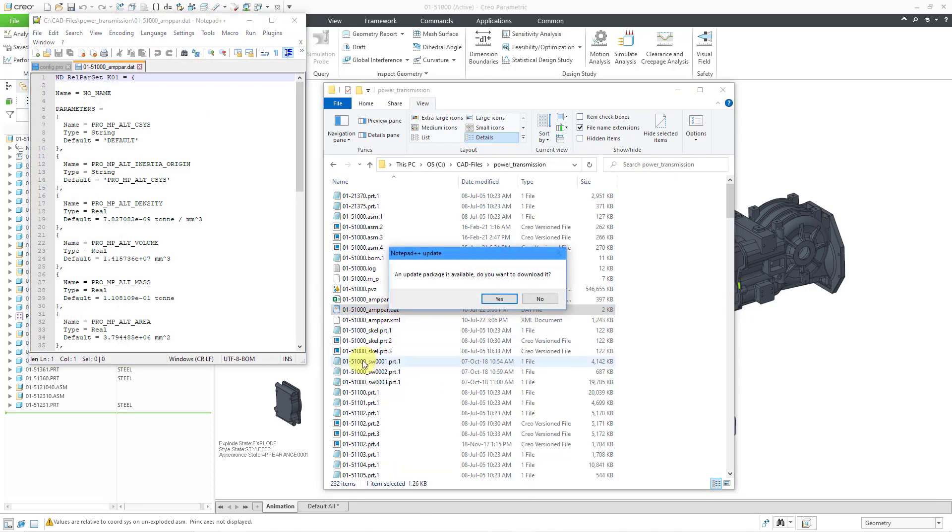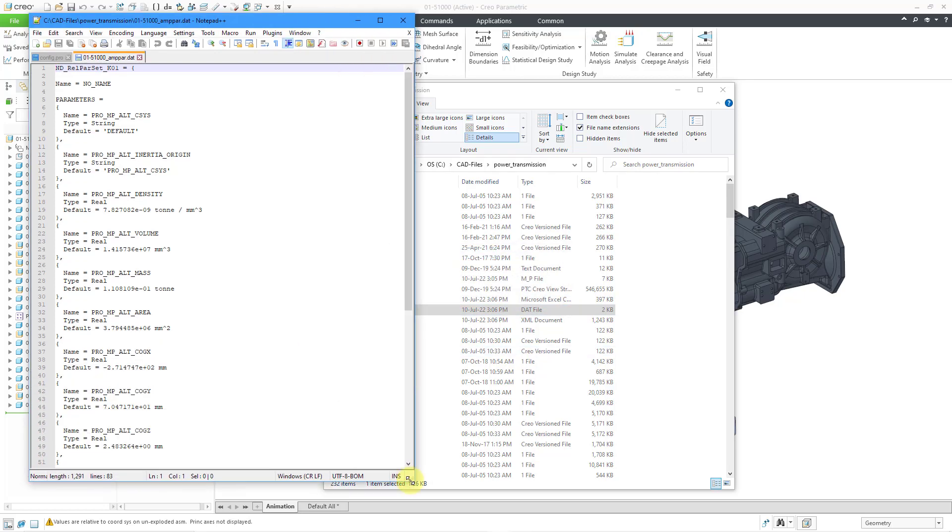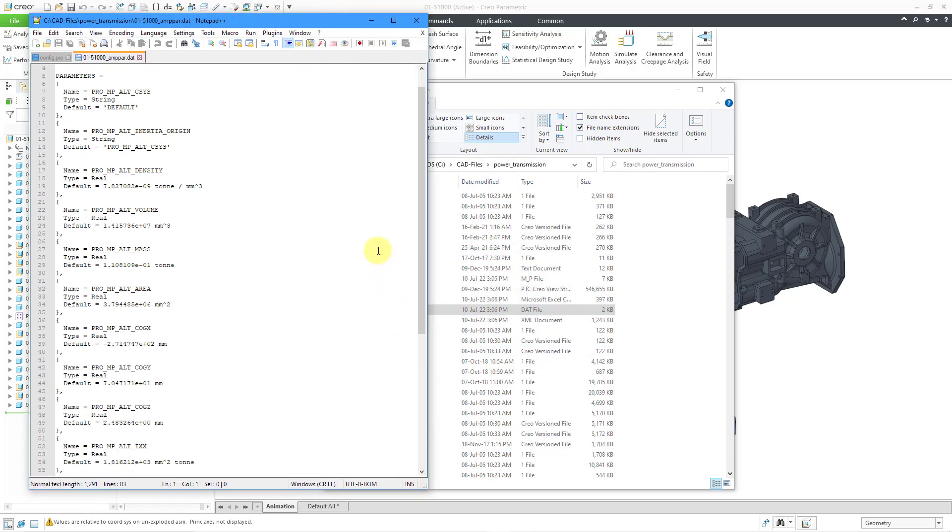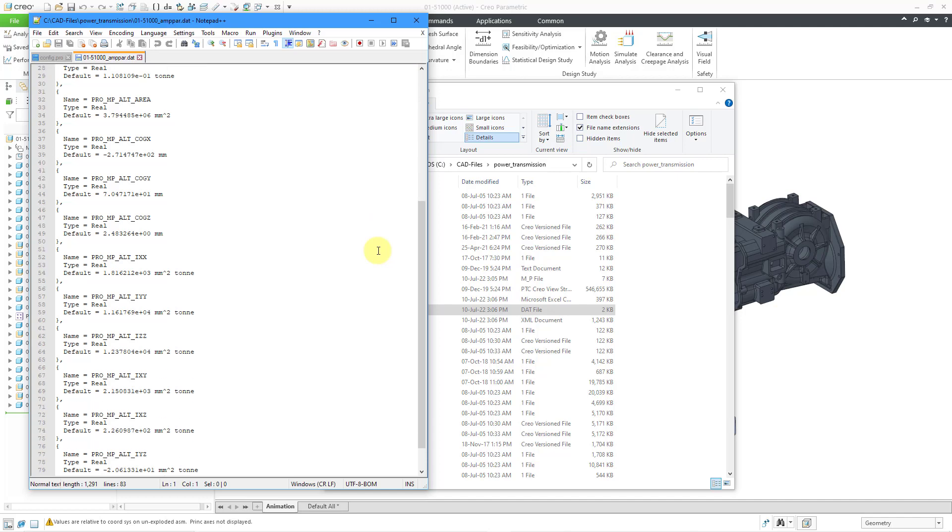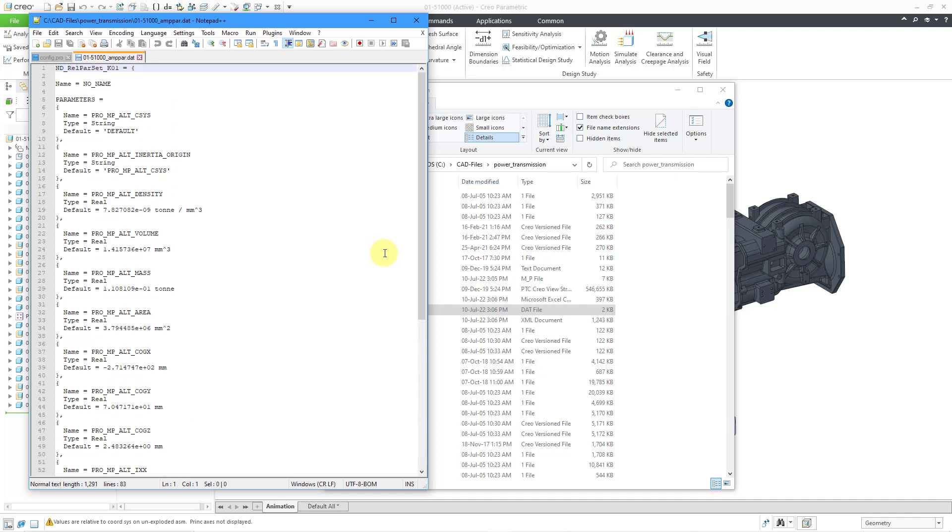When I click on that, it brings it up in here. Let me click No, I'm not going to update my Notepad. You can see this is what the traditional text file format looks like.